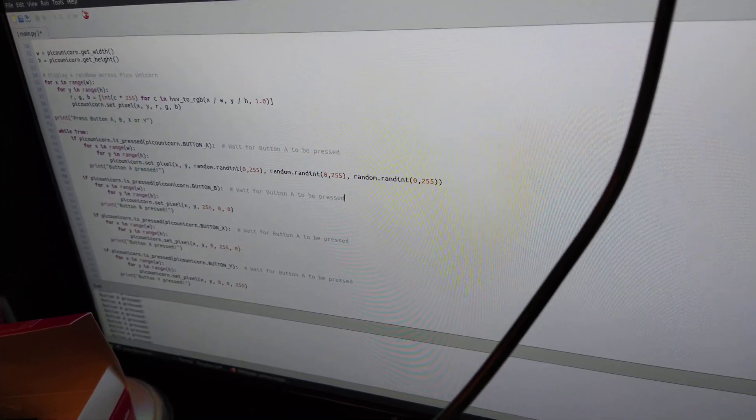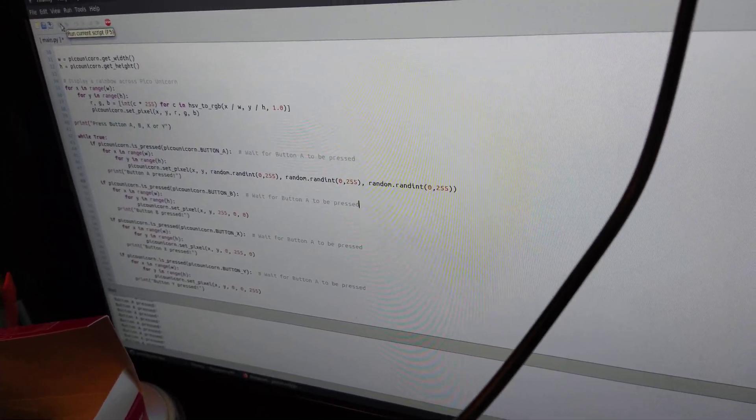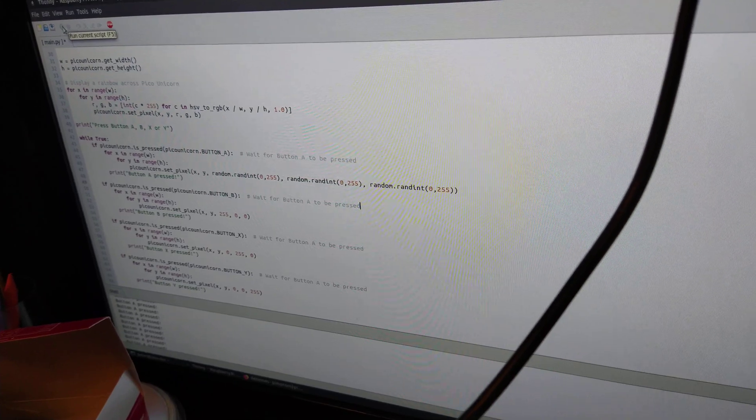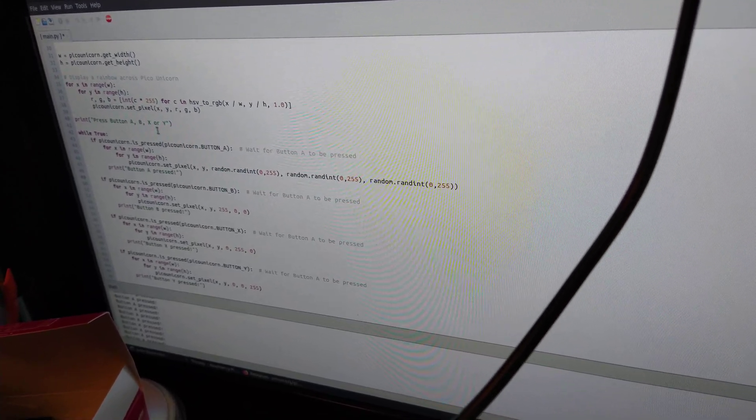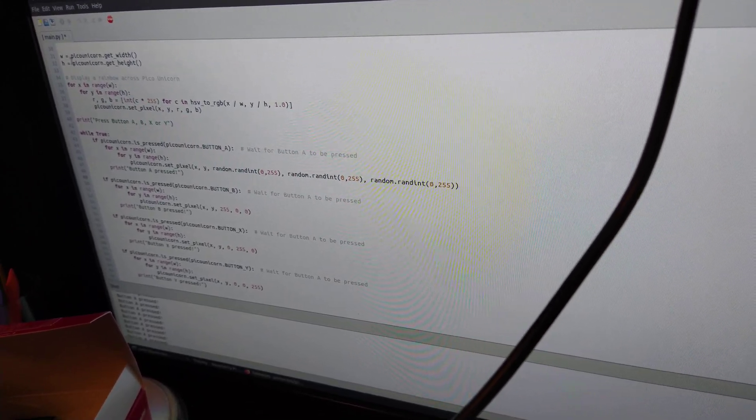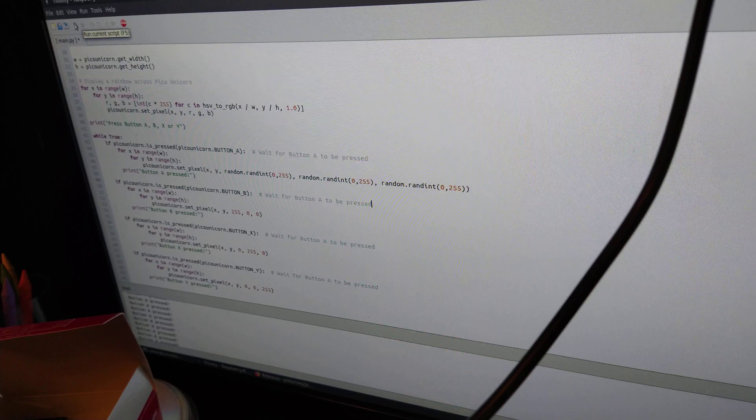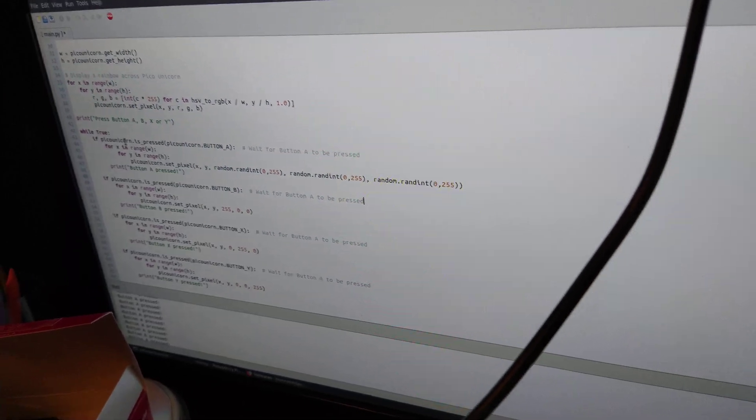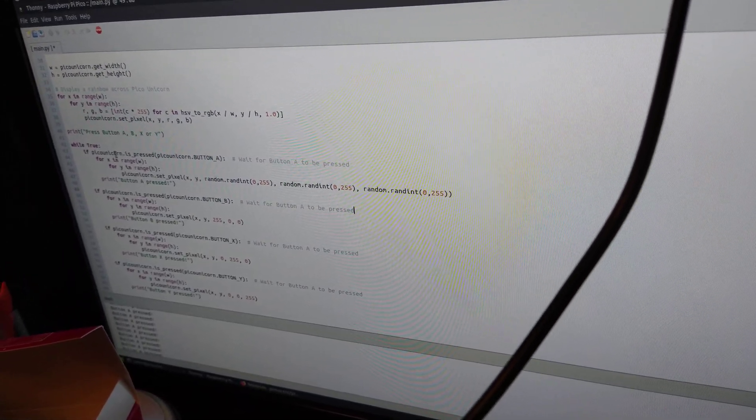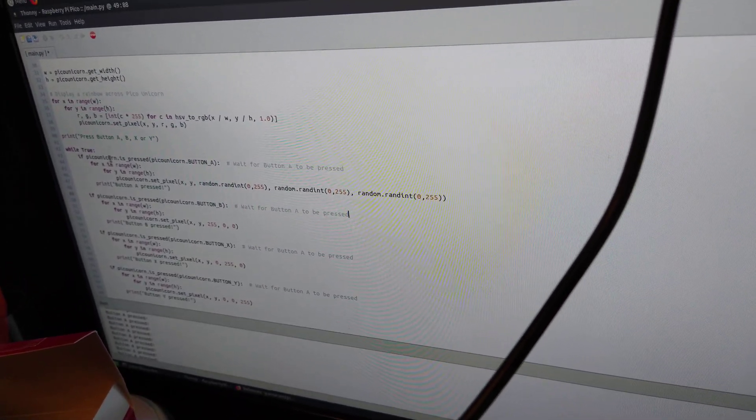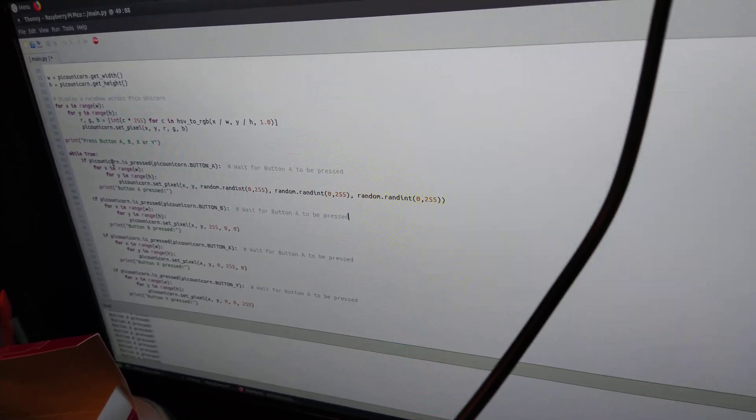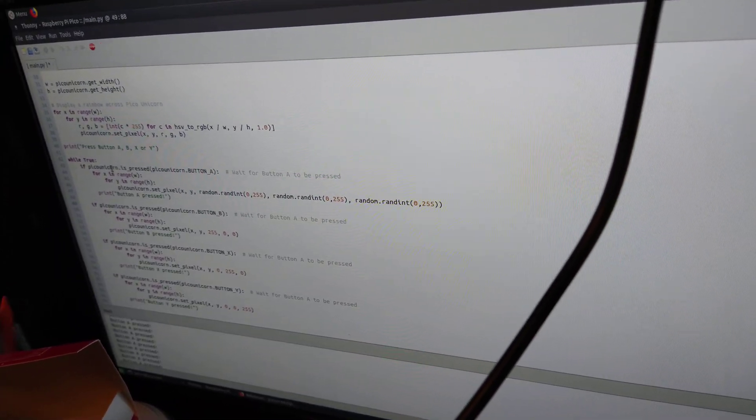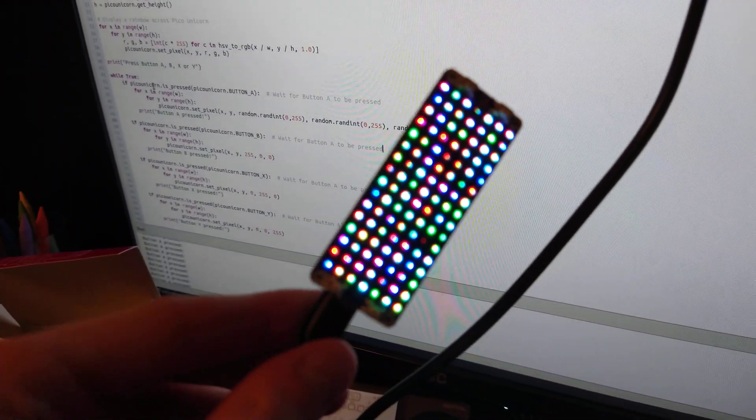Then you can connect over the serial connection and put your Python in here. When you click run, it'll actually save it to the Pico when it's in this sort of second mode. There's two modes of this Pico.